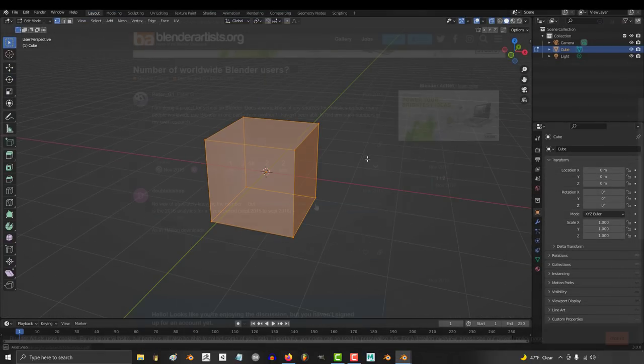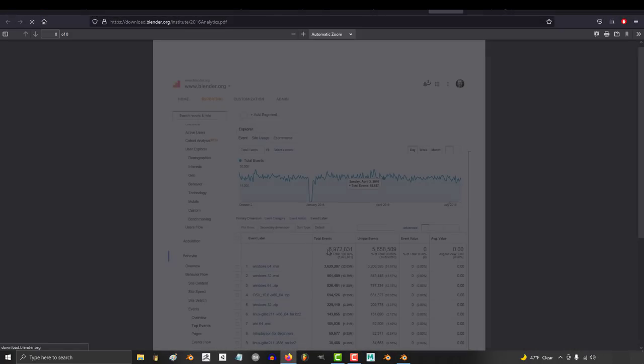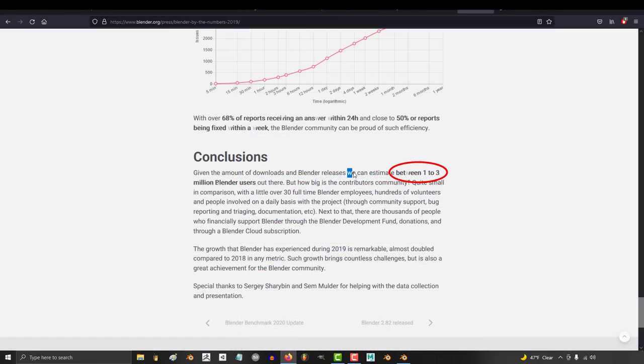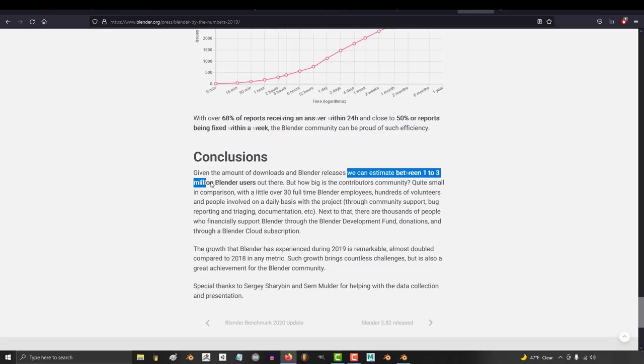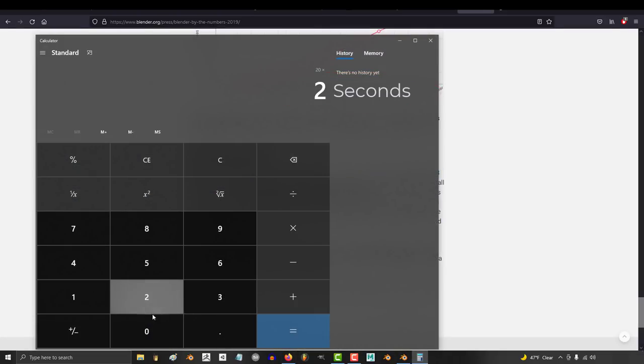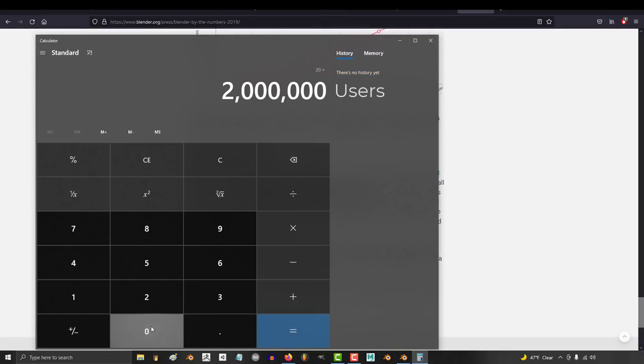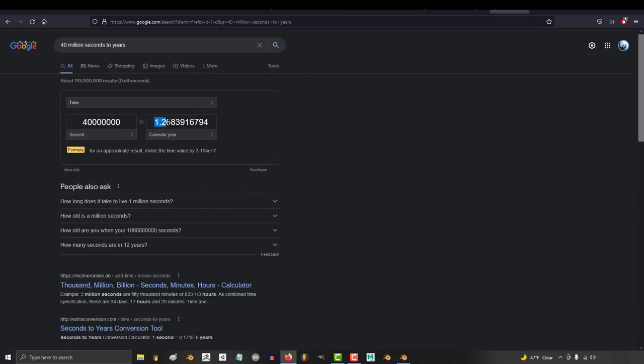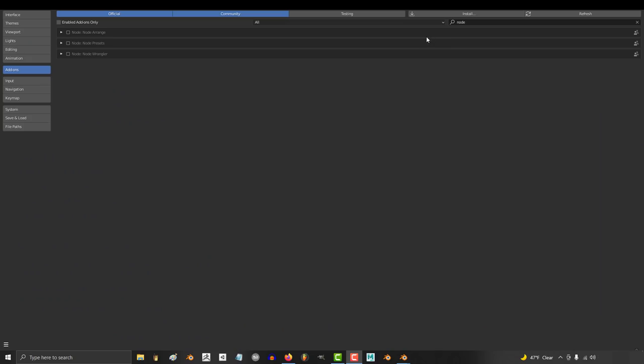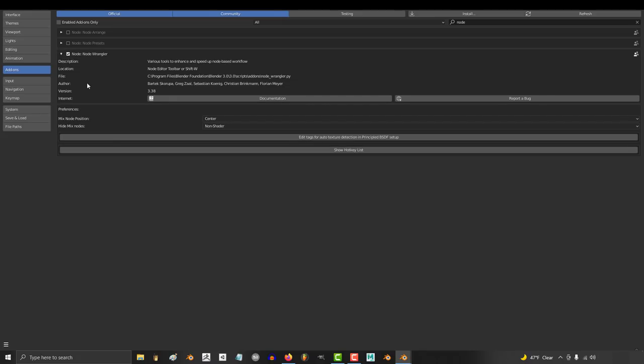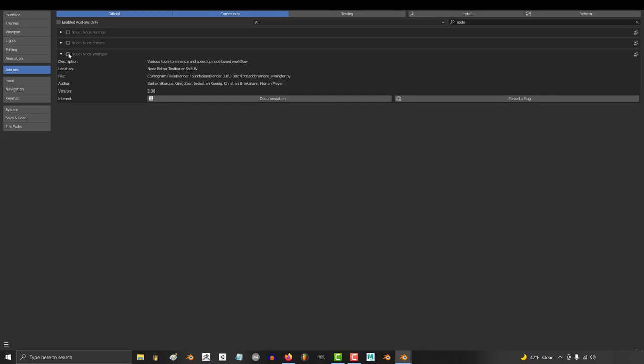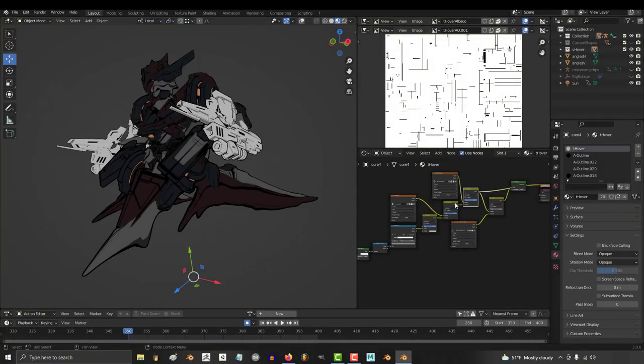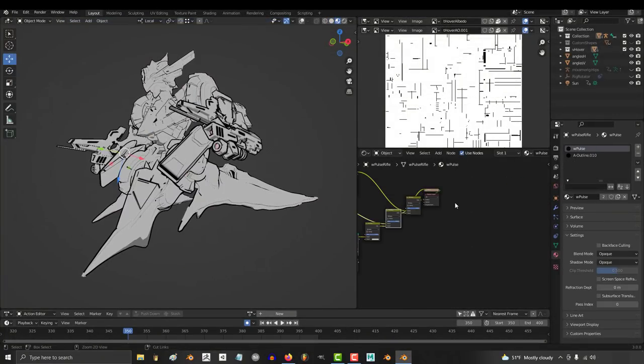And how many Blender users are there? Well, it's been downloaded about 6 million times. And the official website says probably between 1 to 3 million users. So let's just say 2 million total users. 20 times 2 million is 40 million seconds of your community's time gone. 1.26 years of time evaporates every time this box is not checked by default. And I know that sounds like I'm being picky, but my honest question is why? Why not just check the box and save your community all the lost time?